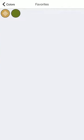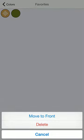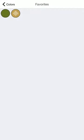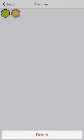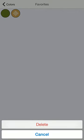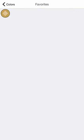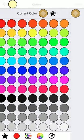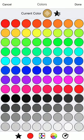Now you may not have known, but you can long tap your colors in your favorites to either move them to the front or delete them. Which is a handy way to keep track of your favorite colors.